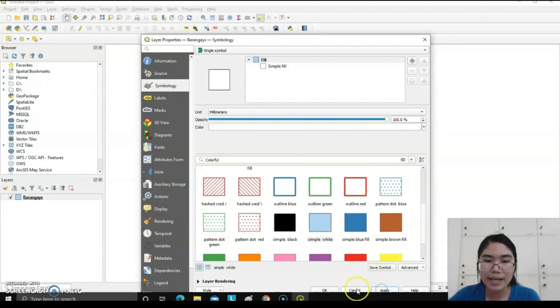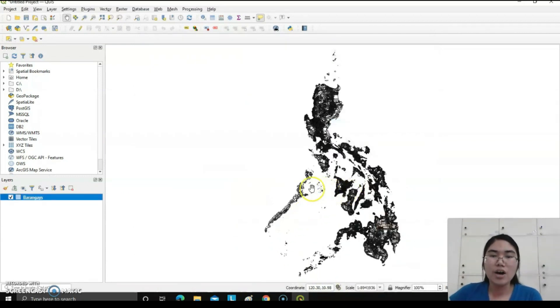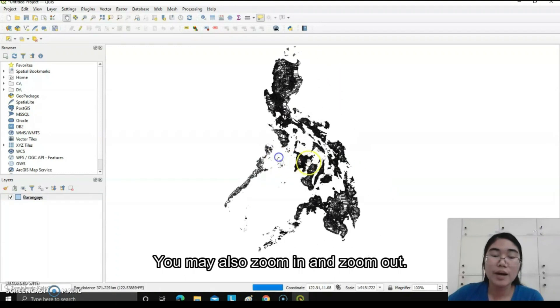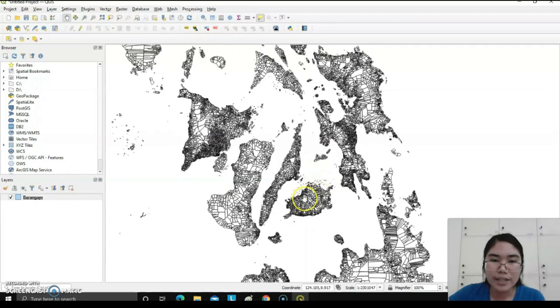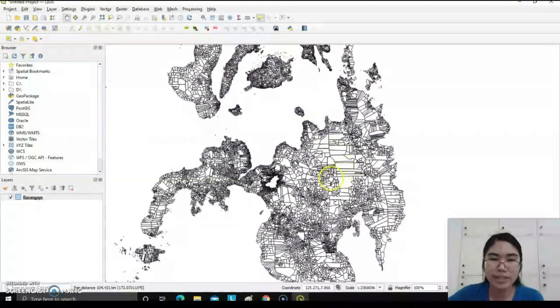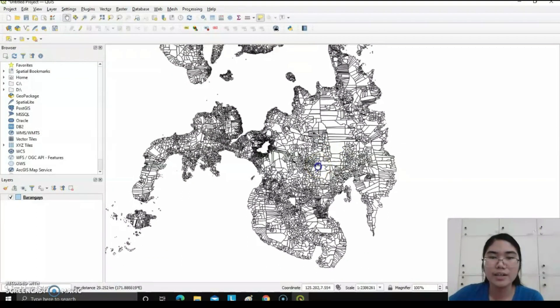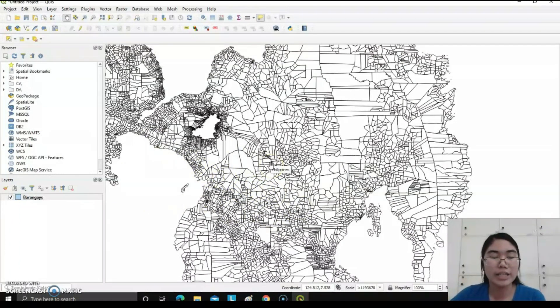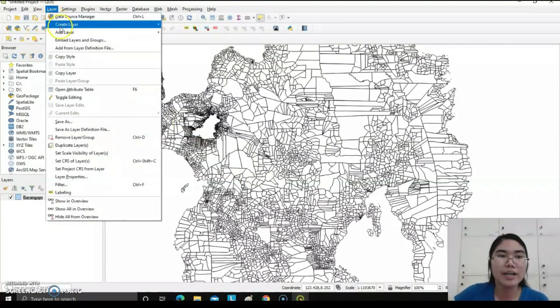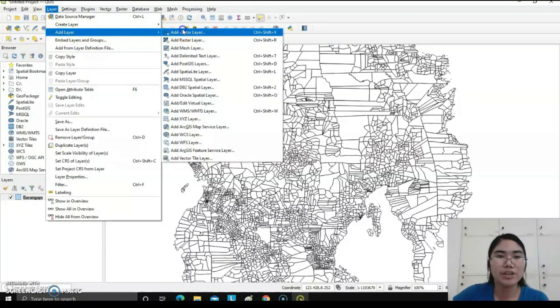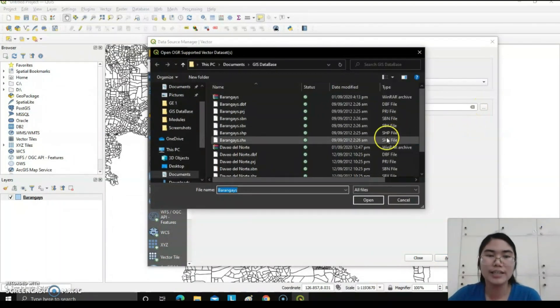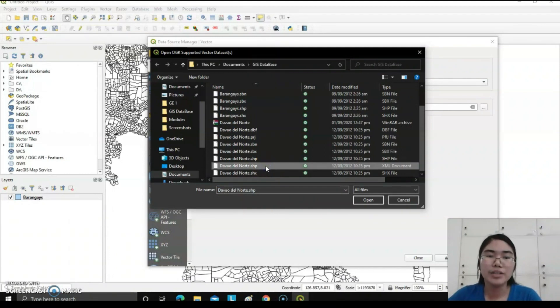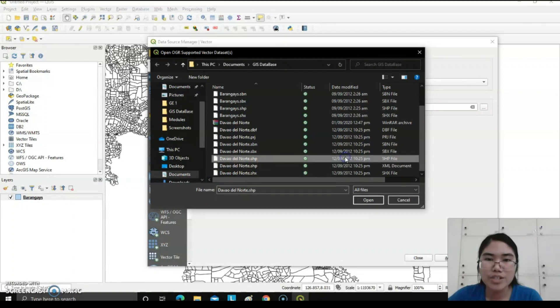You can also zoom in and zoom out the different regions and barangays of the Philippines. In our case, I will choose Davao del Norte. We will zoom in the Mindanao area. After having this, we will add Davao del Norte by clicking again Layer, add layer, then add vector layer. I have already downloaded the Davao del Norte image by choosing Davao del Norte.shp or shapefile, open, and then close.